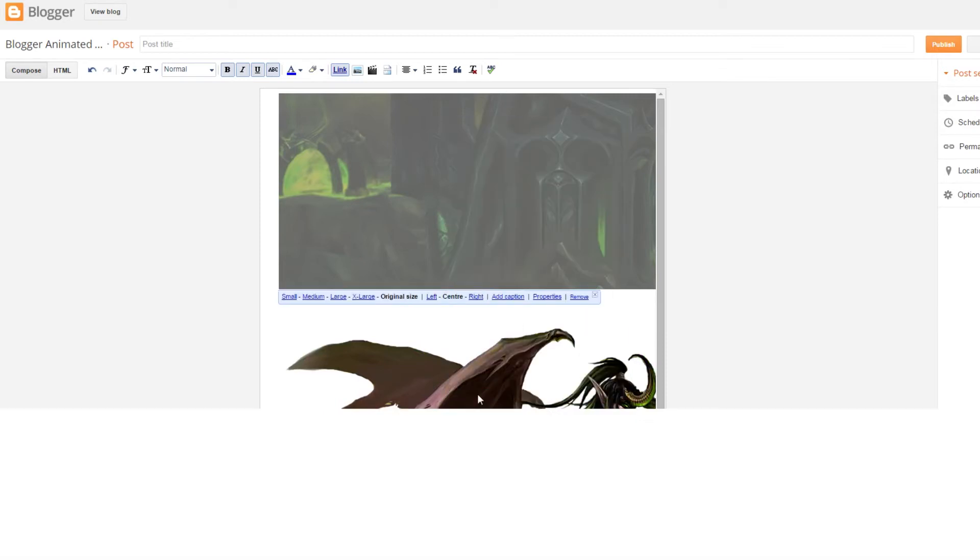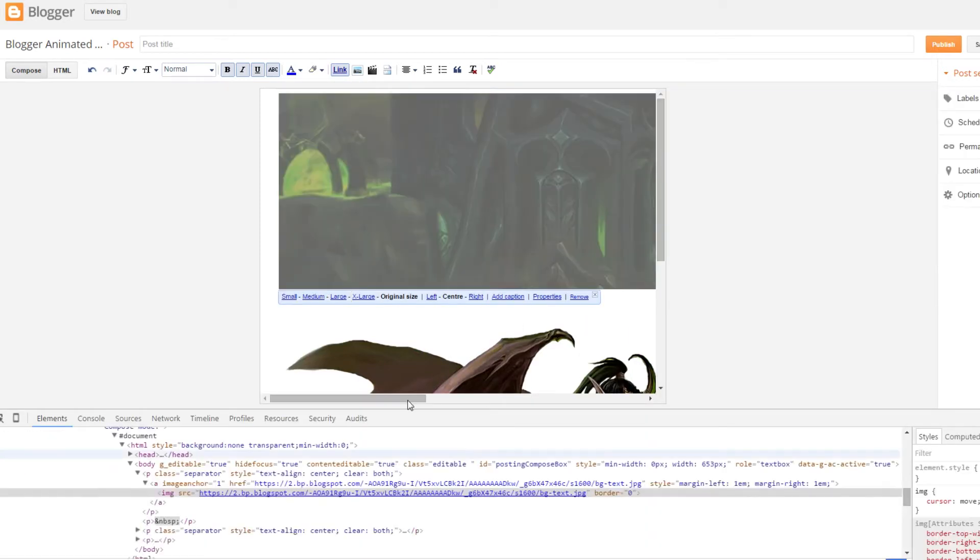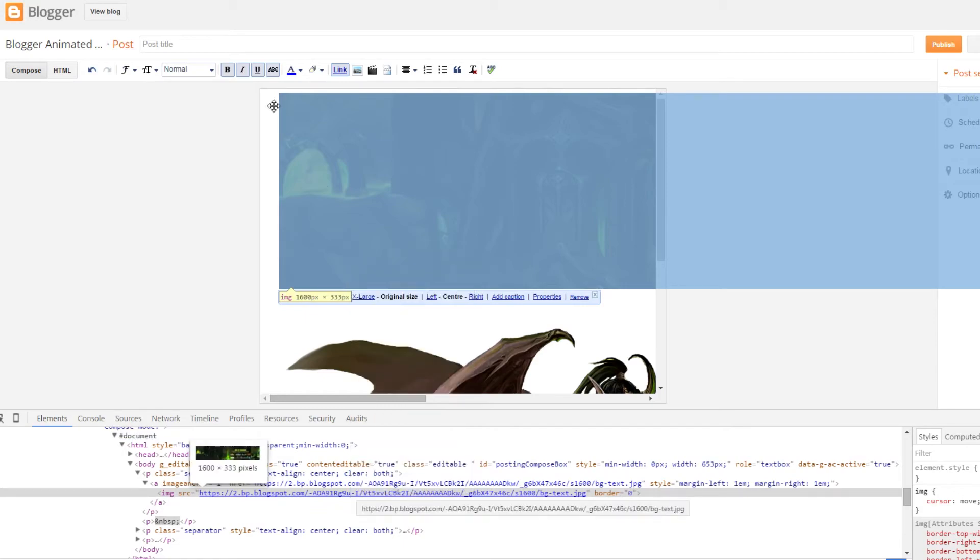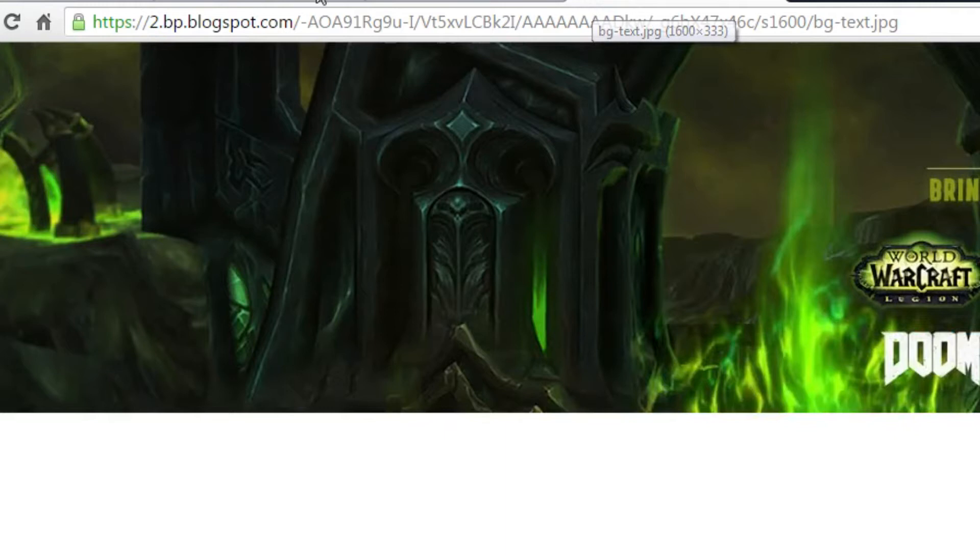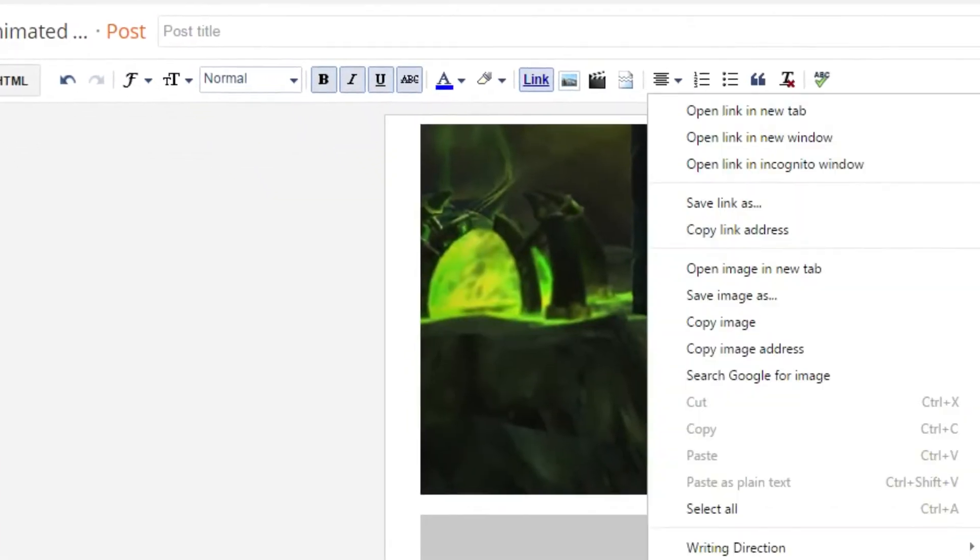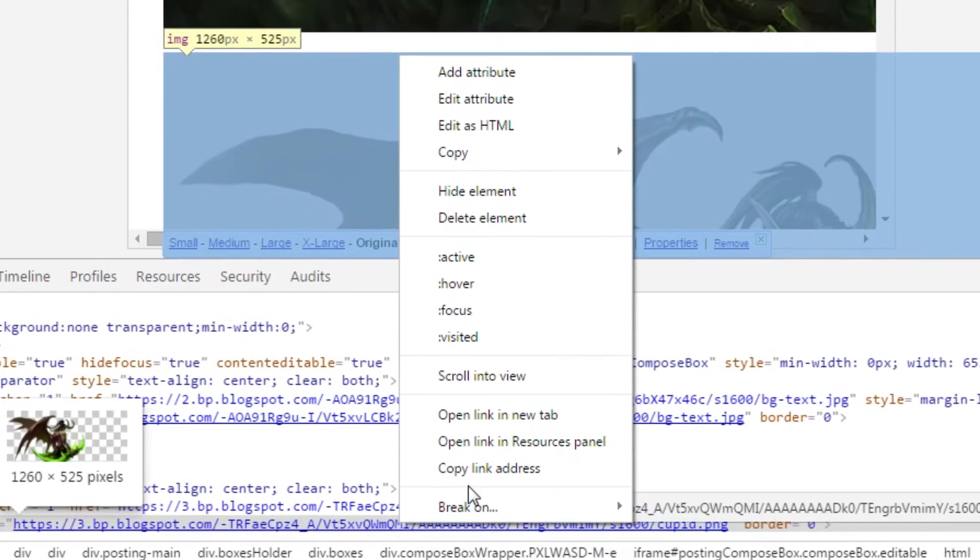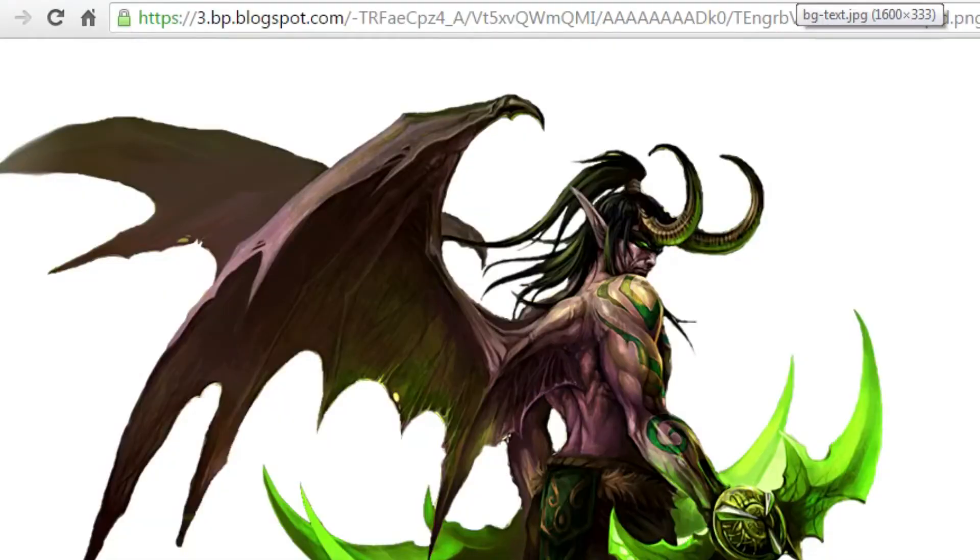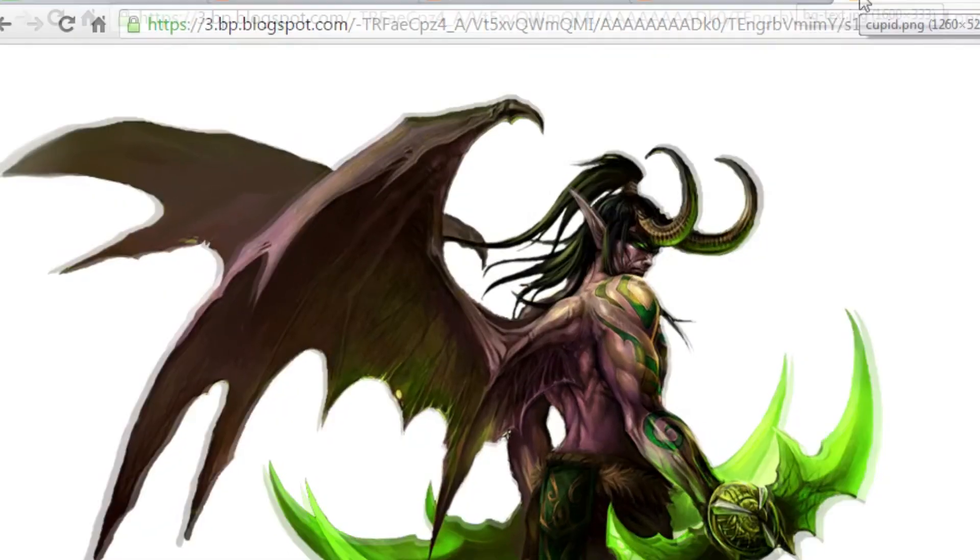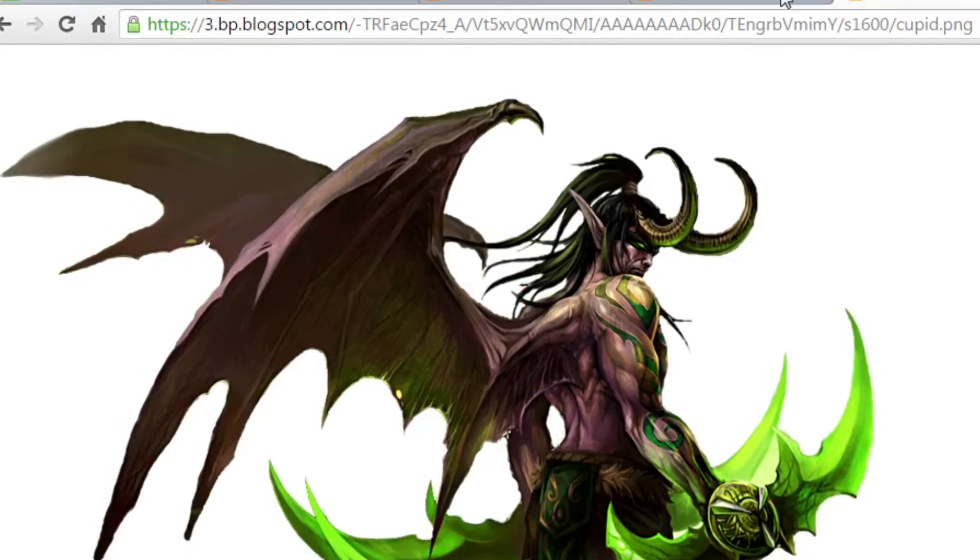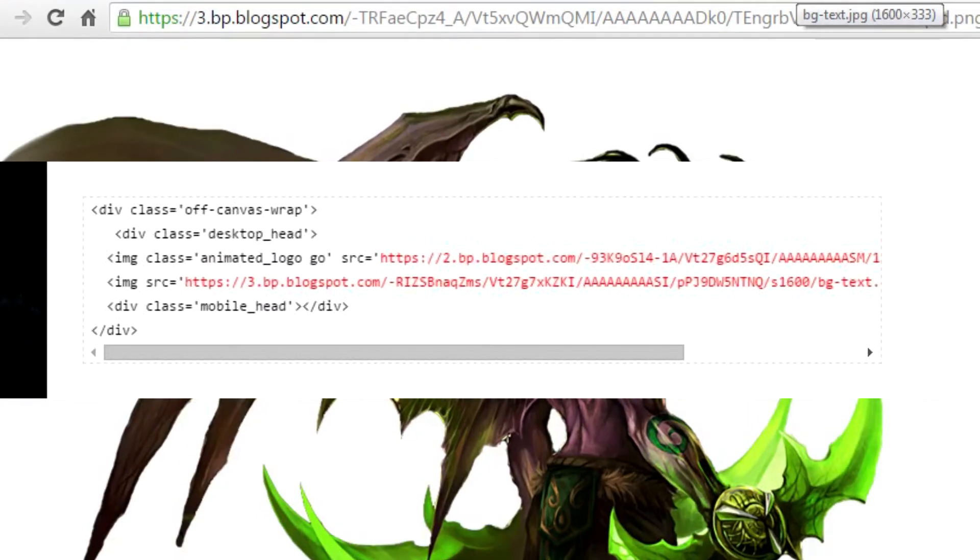And then I right click and inspect. And I right click on the URL and copy the link address and paste it on the browser. So once you see the images already uploaded on Blogger server, you can then use these images and replace it in the HTML code earlier.